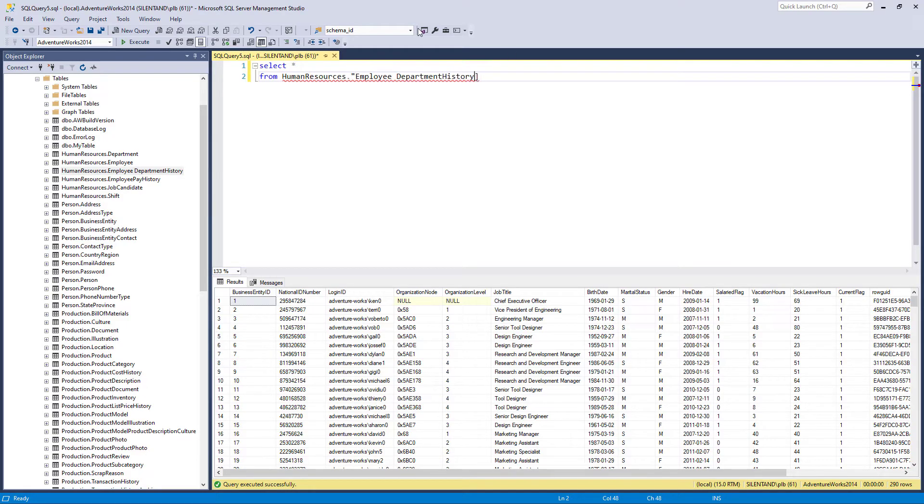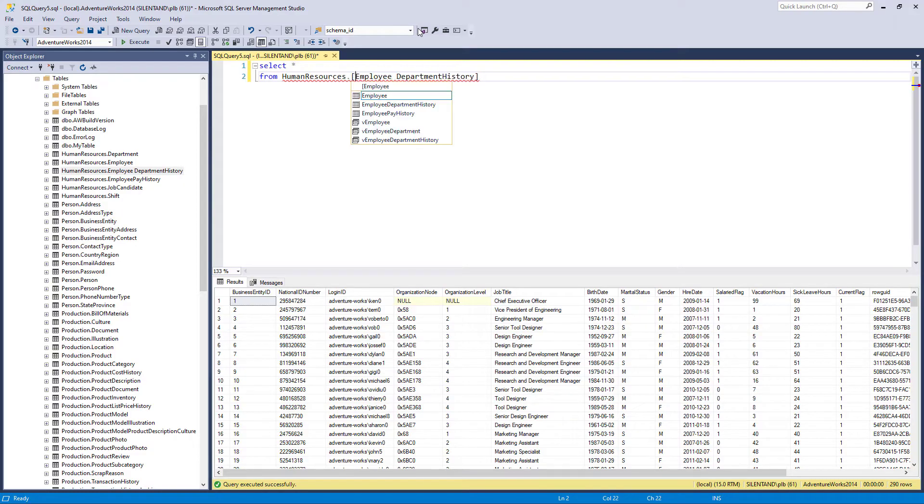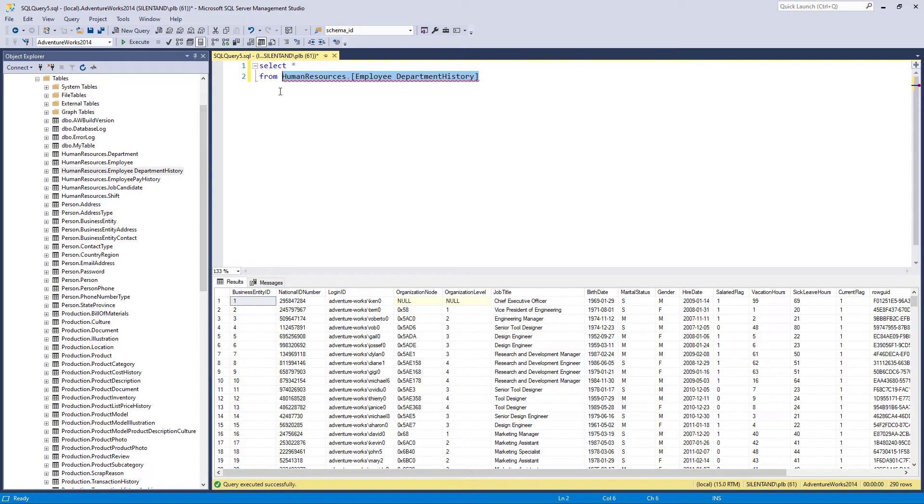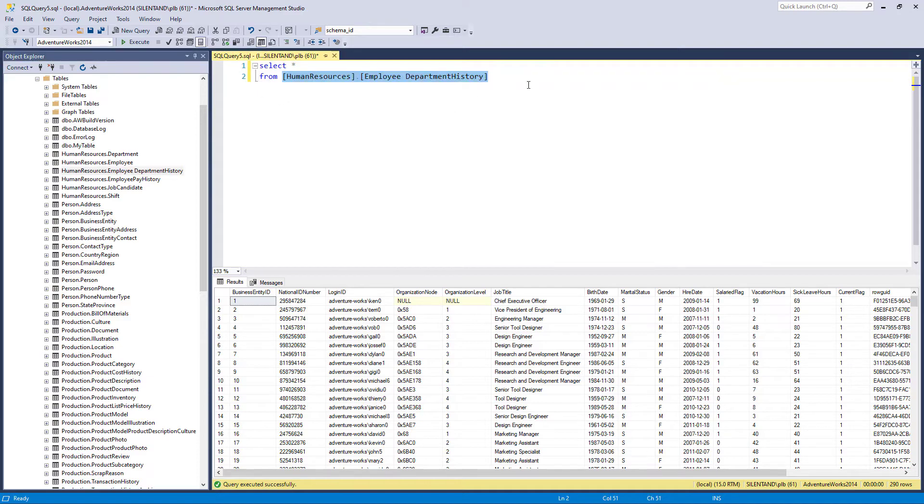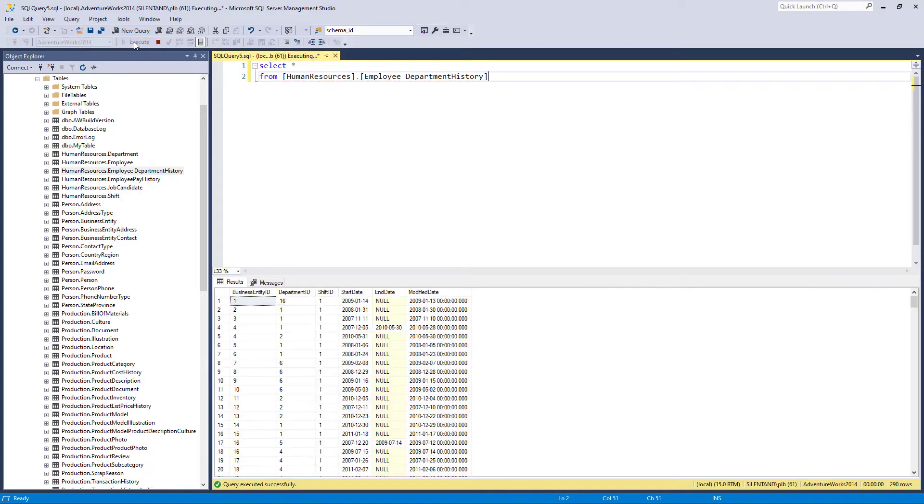Standard SQL uses quotation marks to show where table or view starts and ends. In T-SQL, you generally use hard brackets. And you'll notice that even more if you drag the table into the query. So you can see the squiggly line disappears, and we can execute.